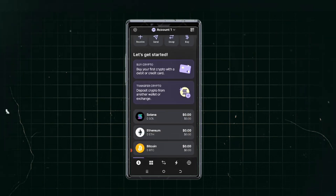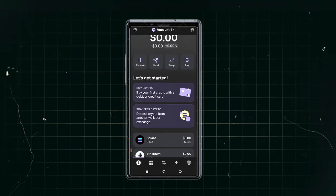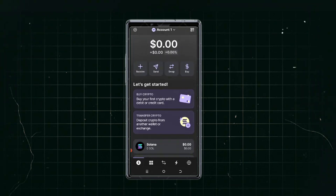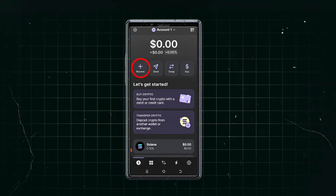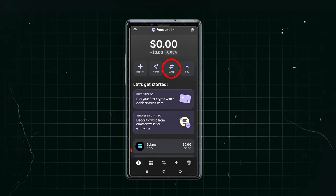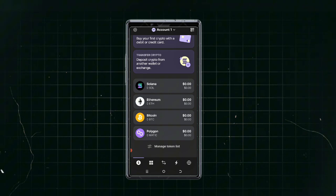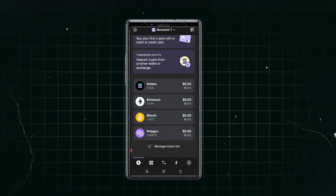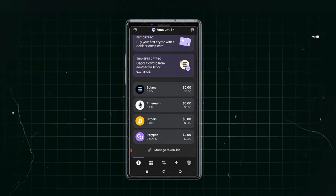To get started, you can read information about buying crypto, transferring crypto, and more. You don't have any money in this account yet, so you can either receive funds by clicking 'Receive,' send money out, swap coins, or buy directly. You'll also notice the wallet now supports not just Solana but also Ethereum, Bitcoin, and Polygon, so you can trade any of these coins directly.